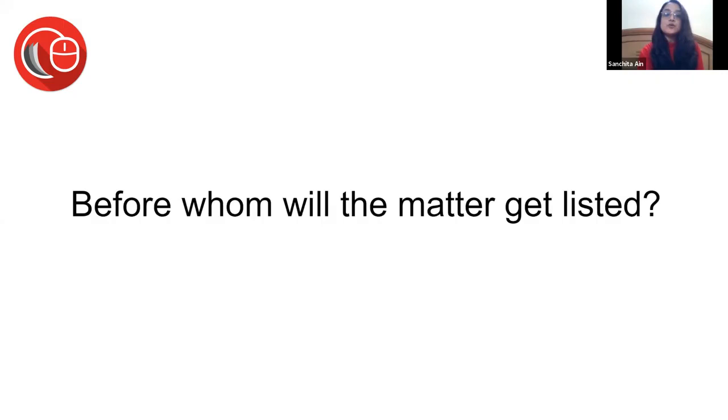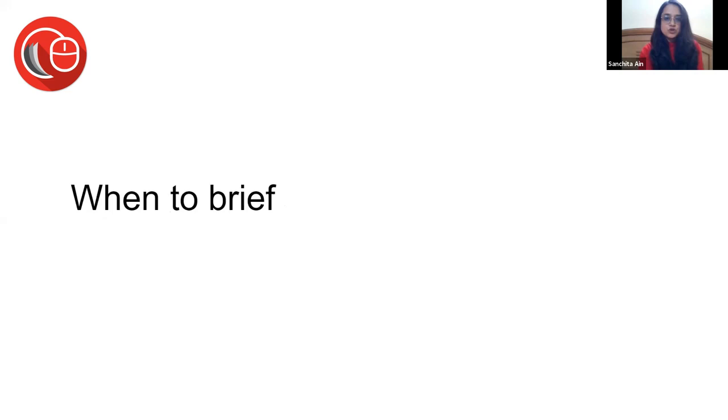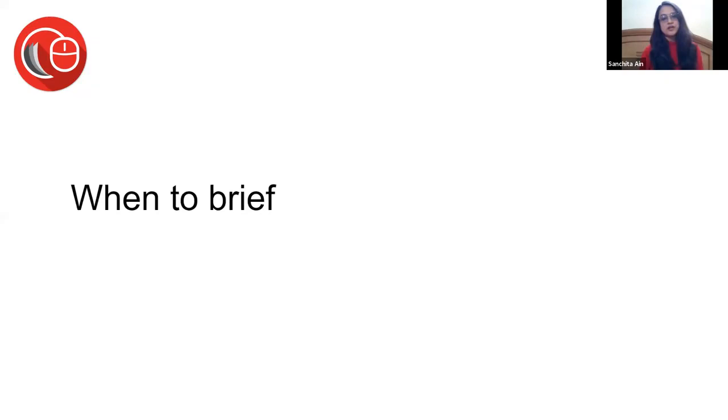Before whom the matter will be listed is a question that plays a very important role. Before certain benches, a certain senior appears a lot and gets briefed a lot before that bench. You just focus on what will work.